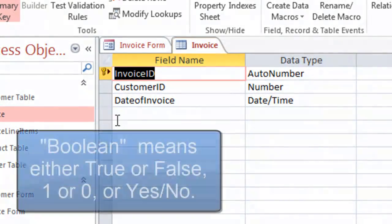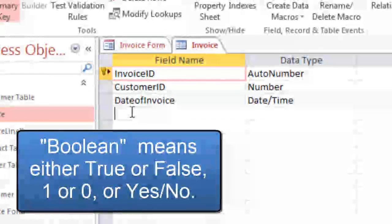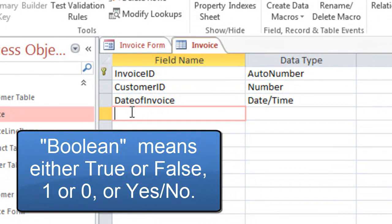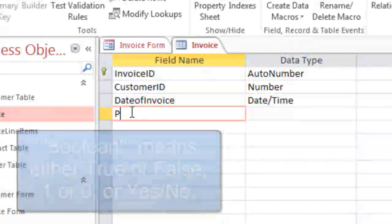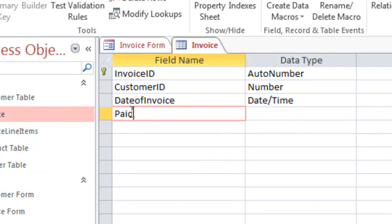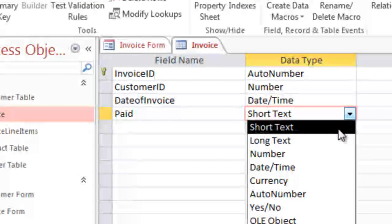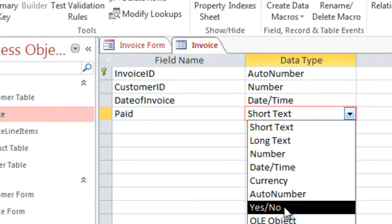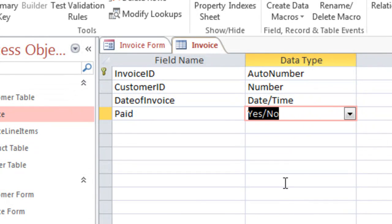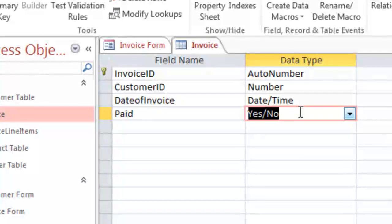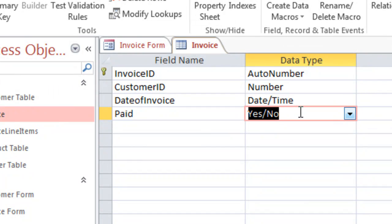The items that we're going to add are what we call a Boolean decision. So I'm just going to put in the word paid, and then over here where it says data type, I'm going to change that to a yes/no. So in the field, there's only two choices: either yes, it's been paid, or no, it hasn't.